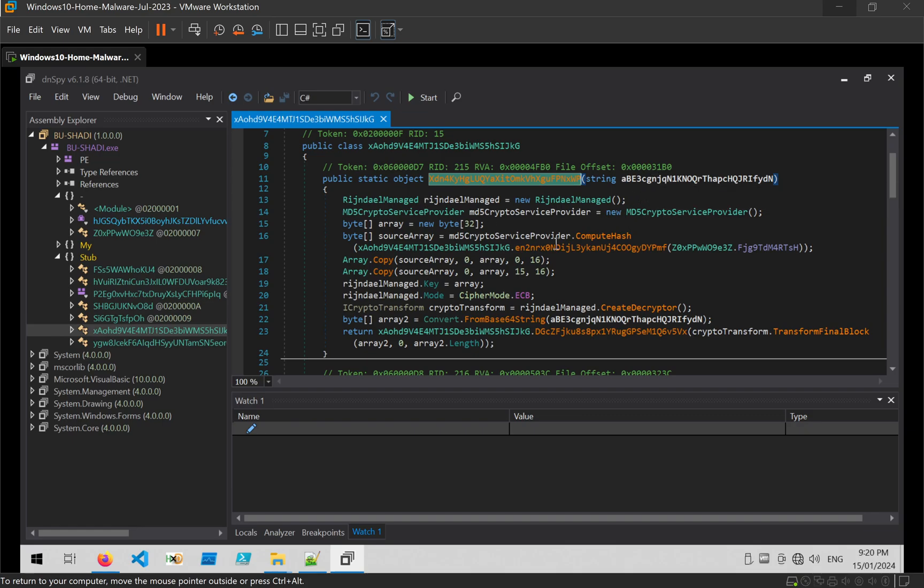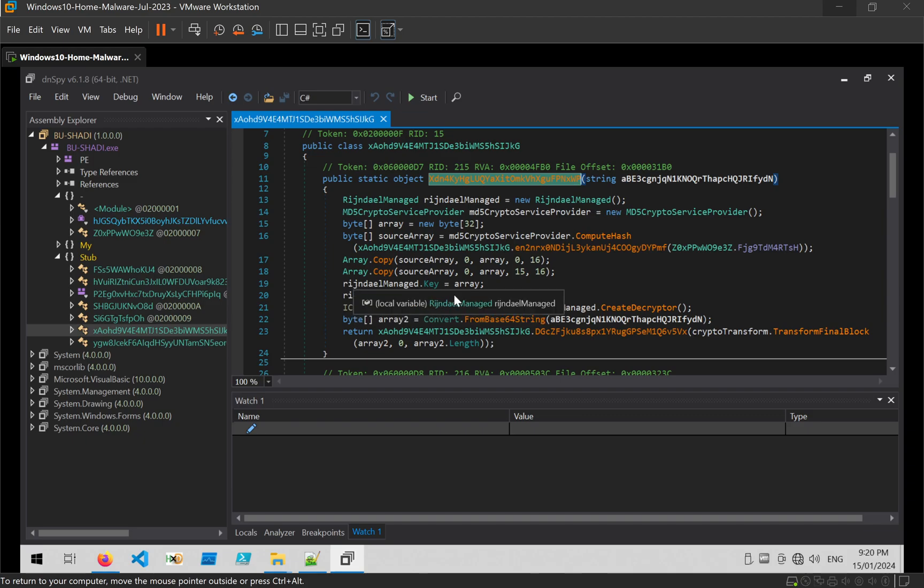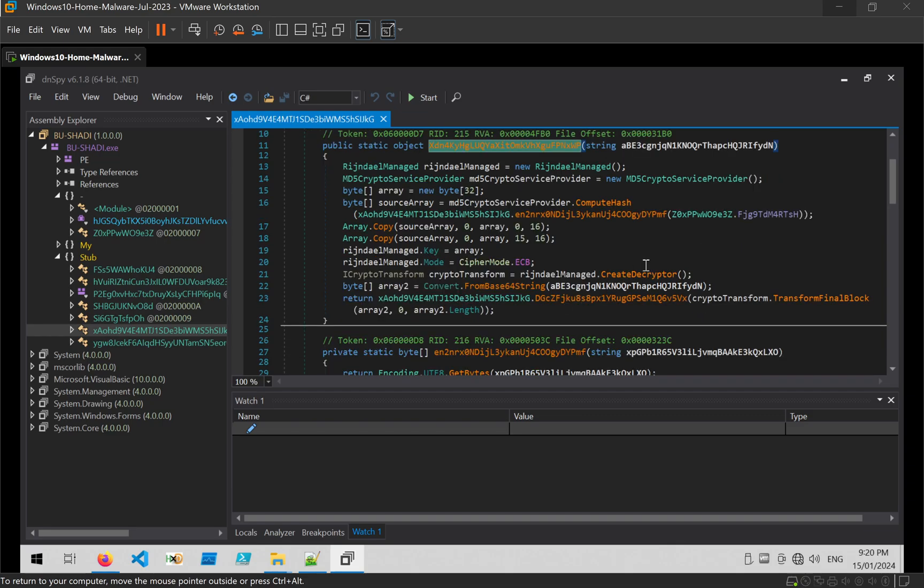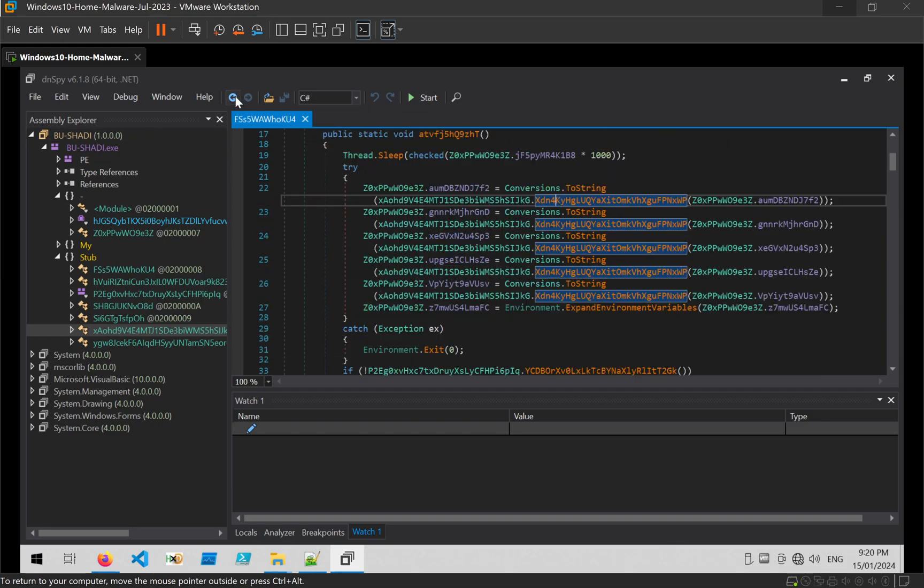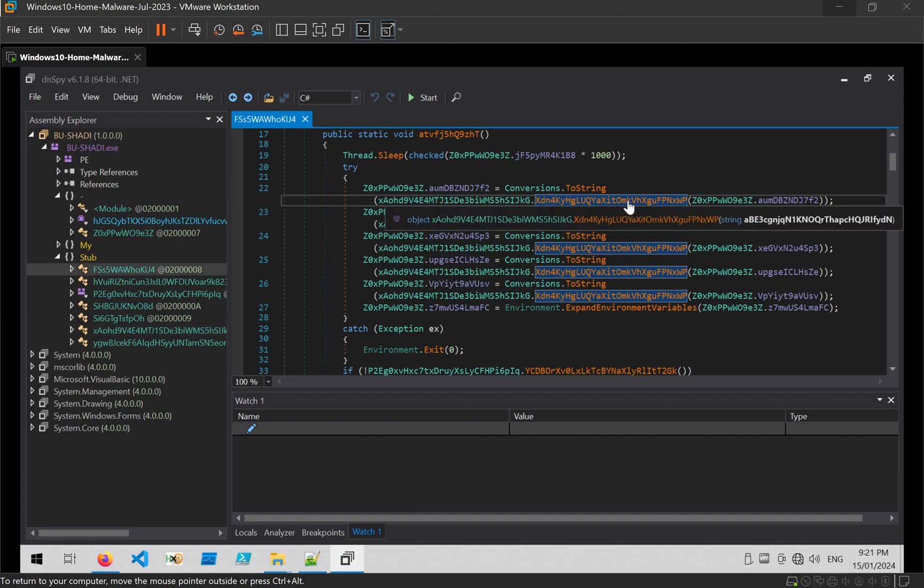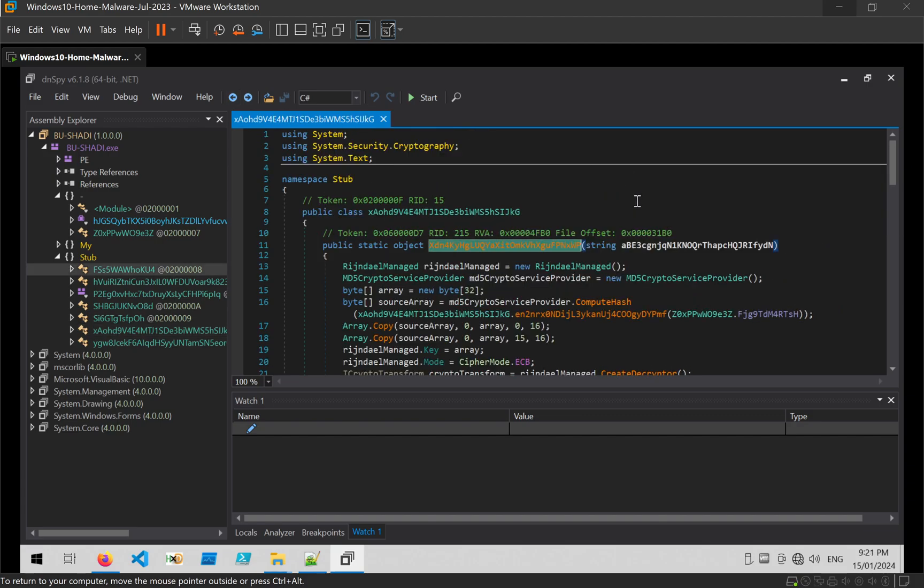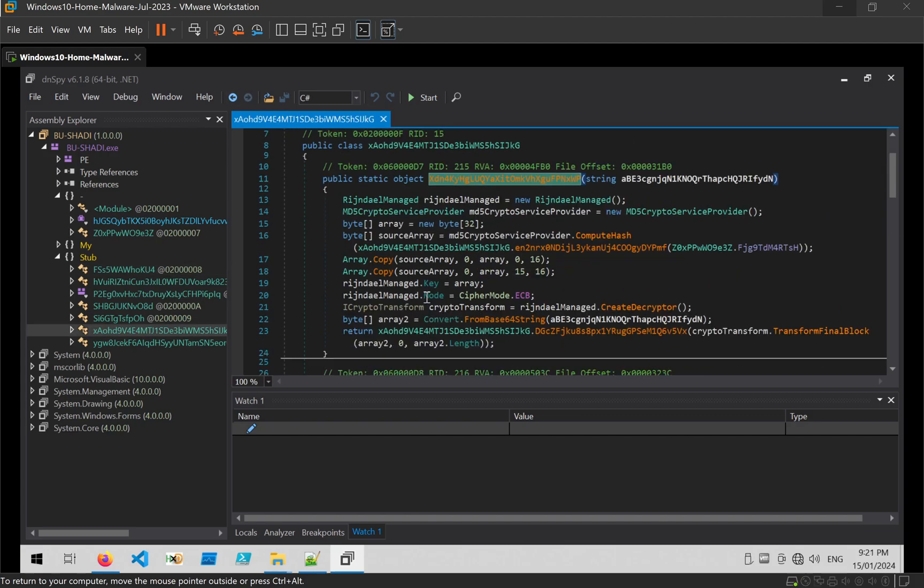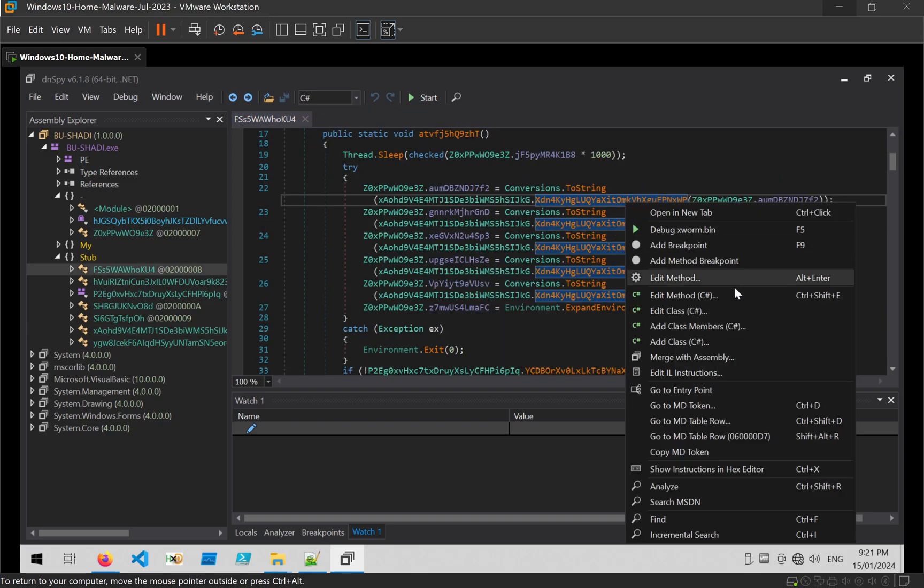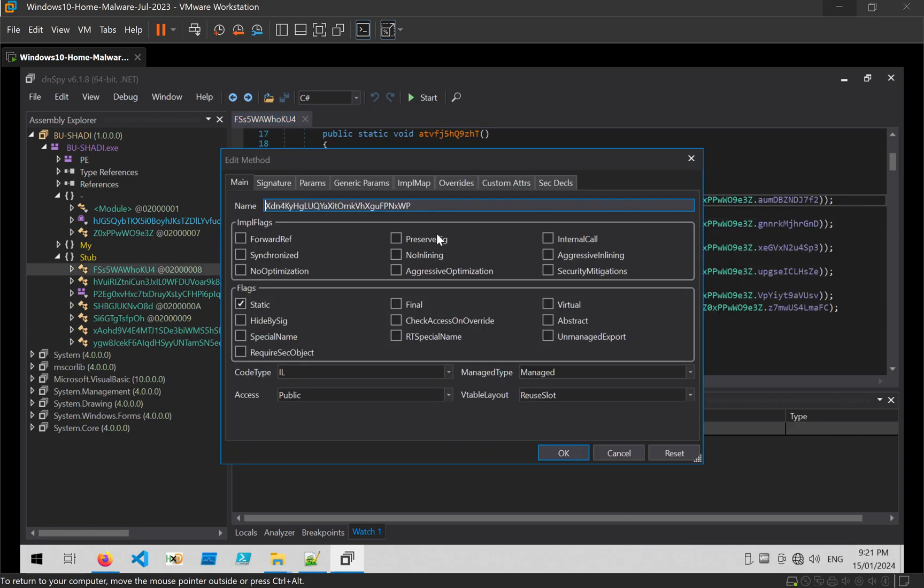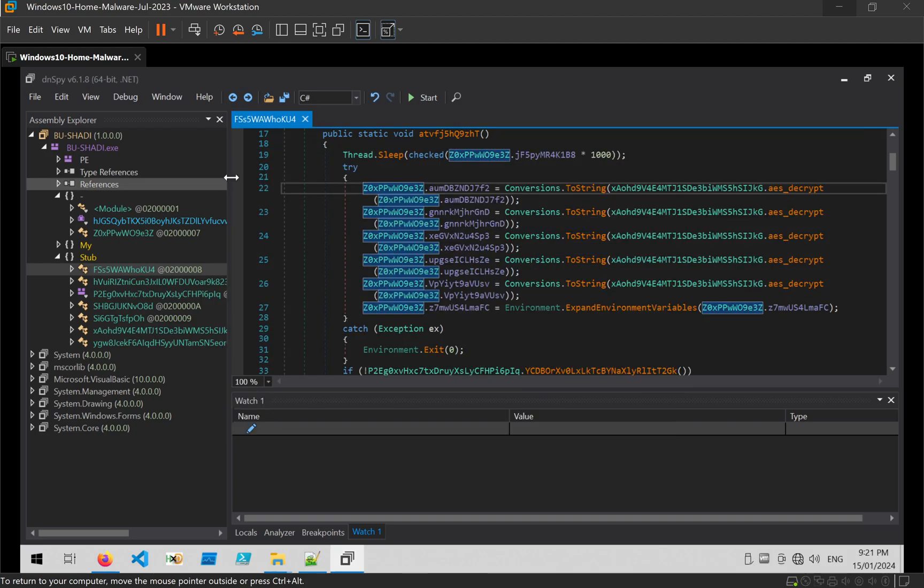Yeah, we can see references to md5, Rigendale which is AES encryption, ECB mode, from base64, and so on, so on. So we don't need to dive into that too much. We know just from these keywords that that's a decryption function. So what we can do is go ahead and use edit method to just rename it to AESDecrypt.